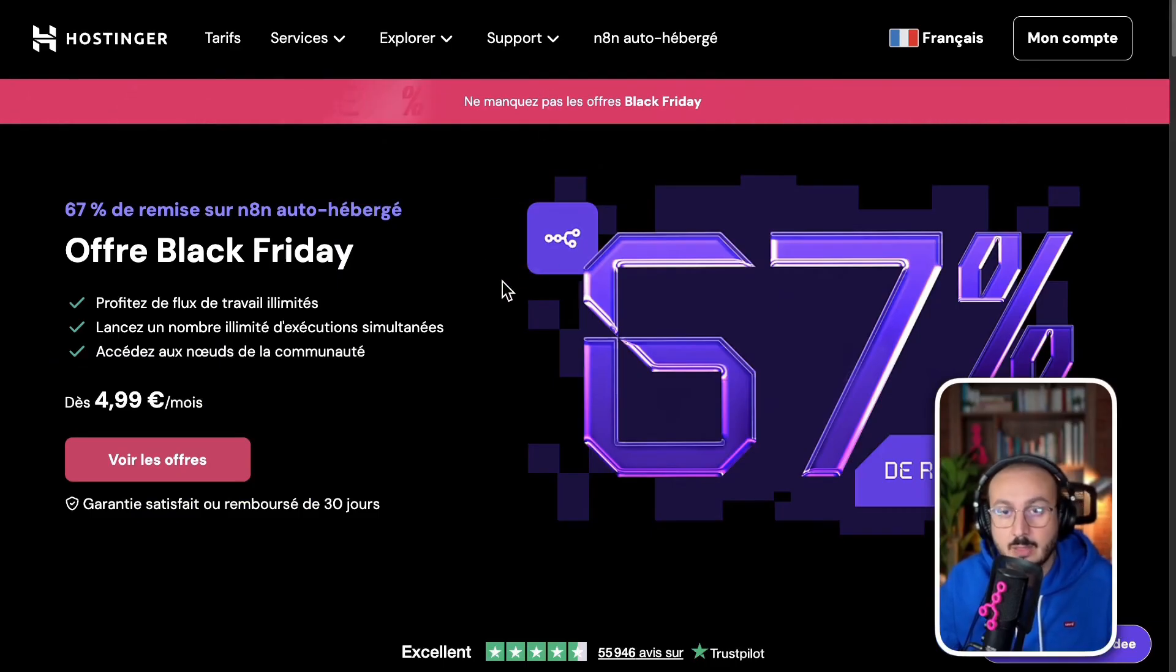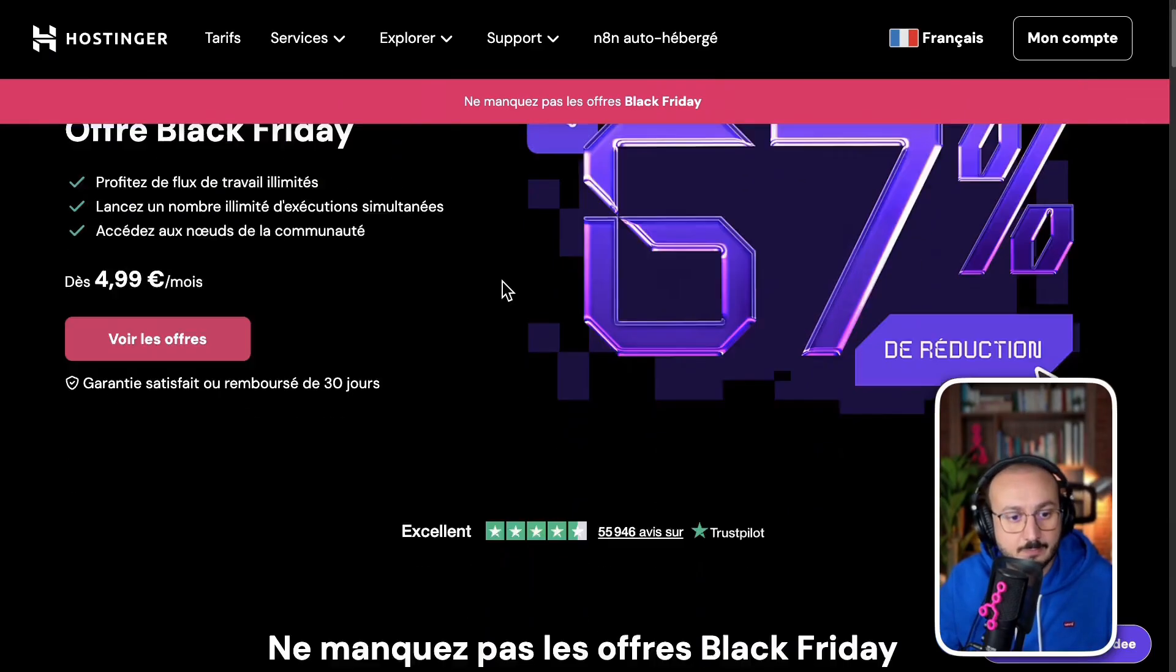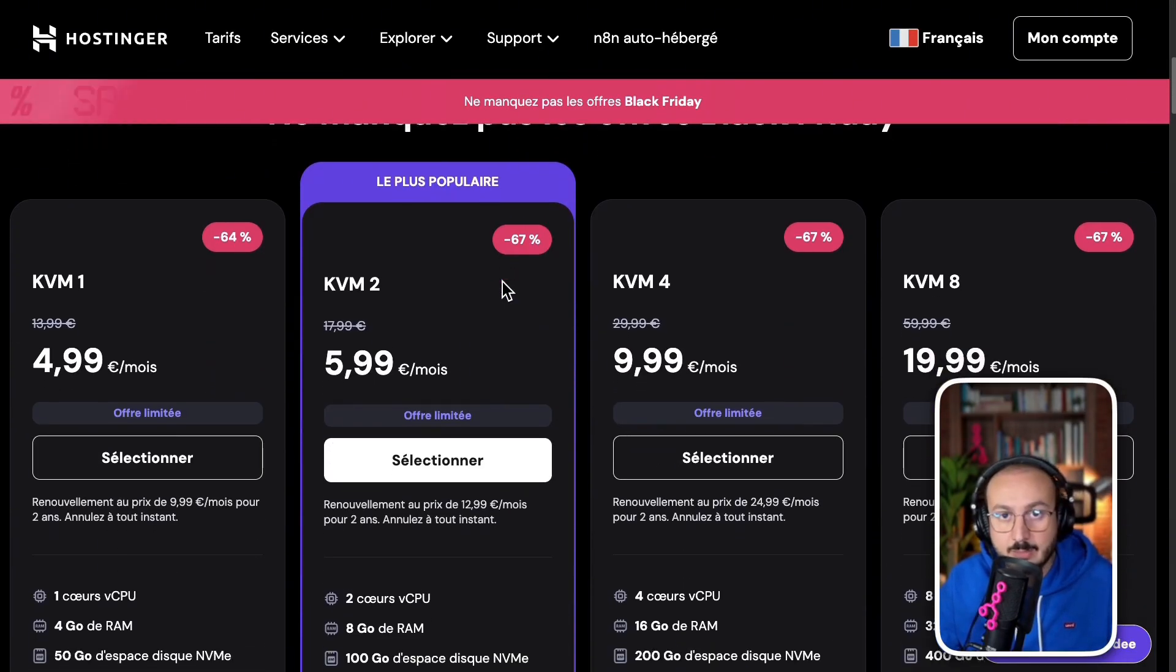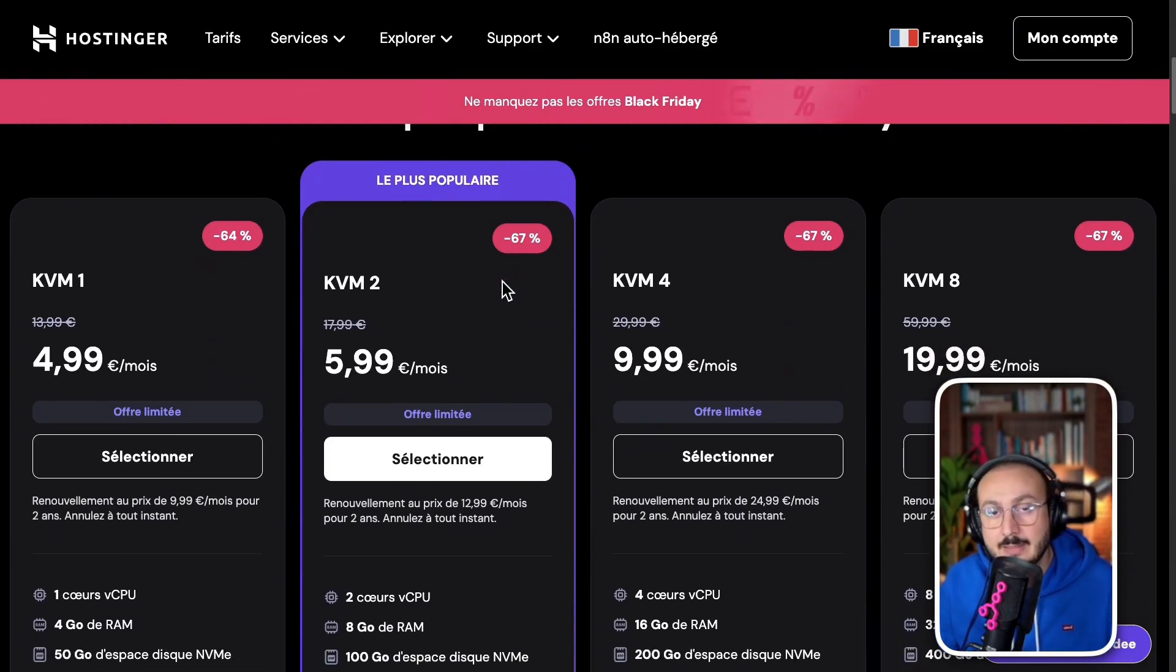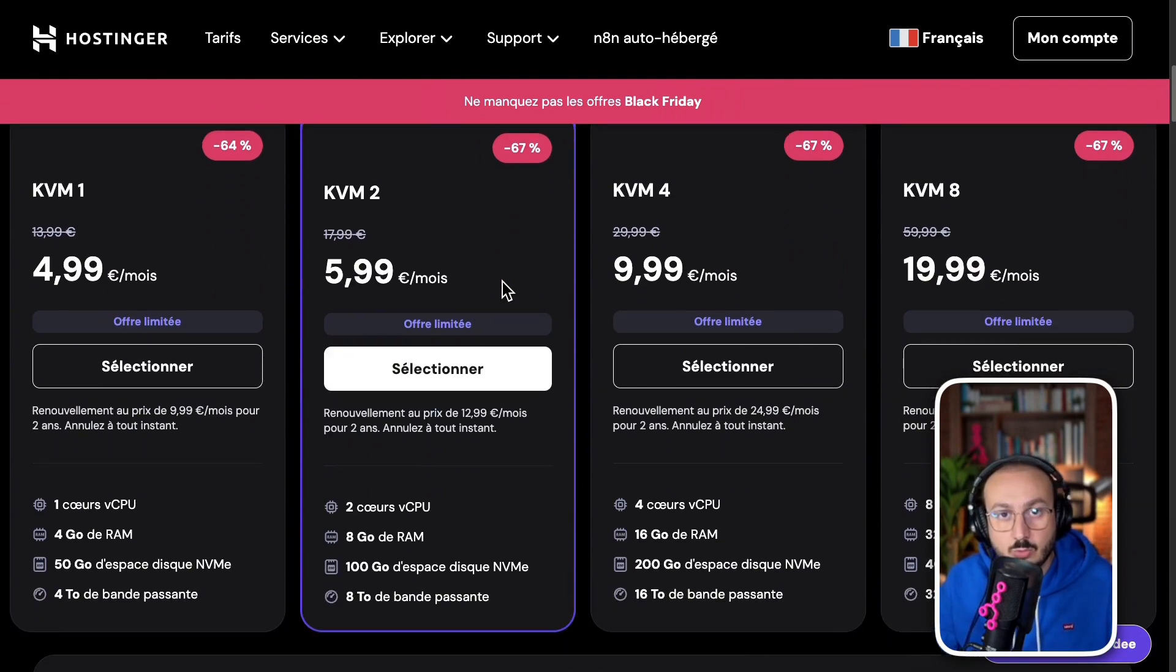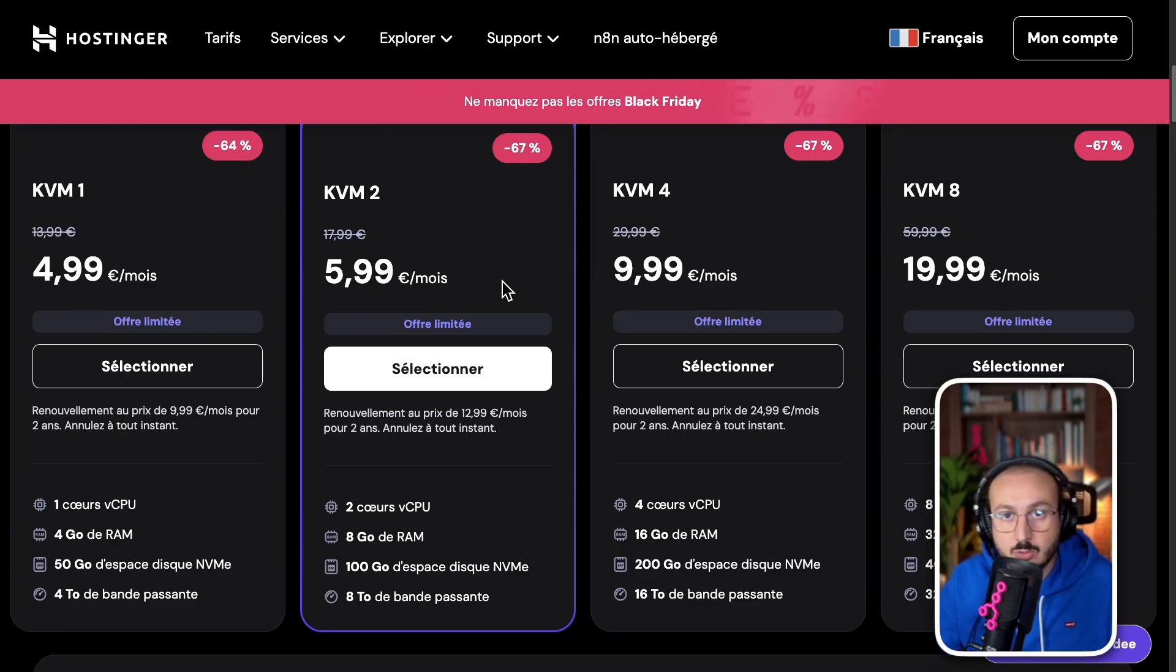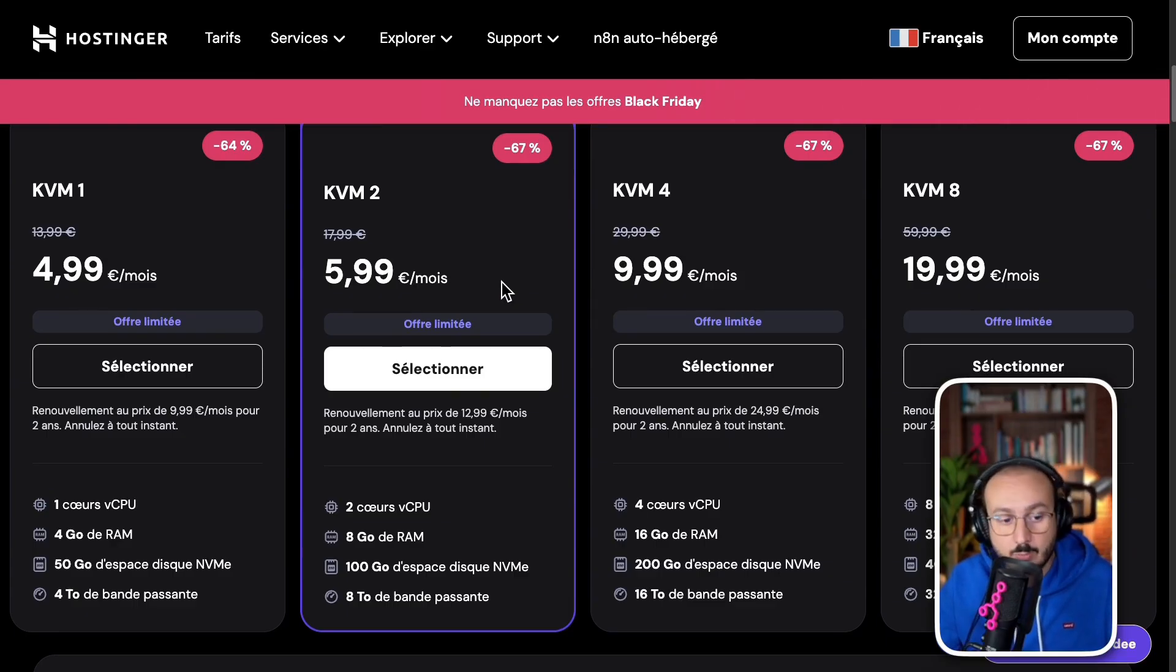Let me explain a little bit about what you can get with this server. First of all, it's an unlimited server. That means the number of active workflows you can set up on this server is unlimited. You're not limited to 5 or even 20. You can even set up 100 and have them running at the same time.